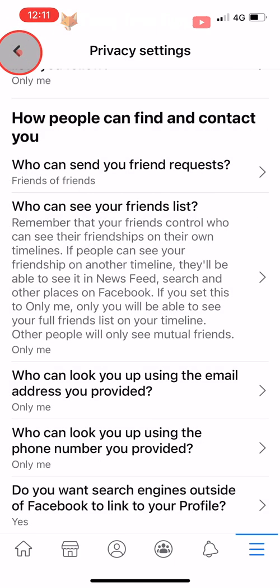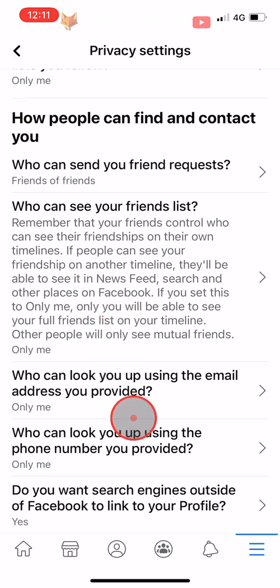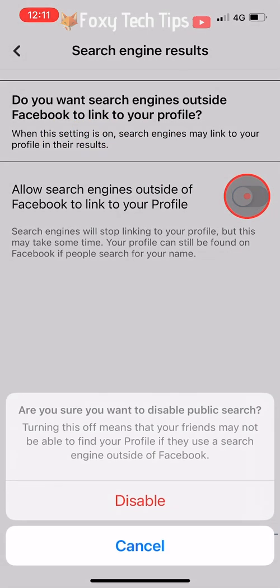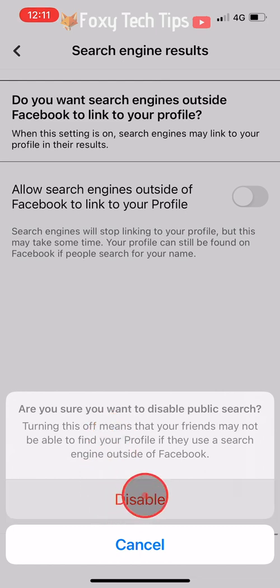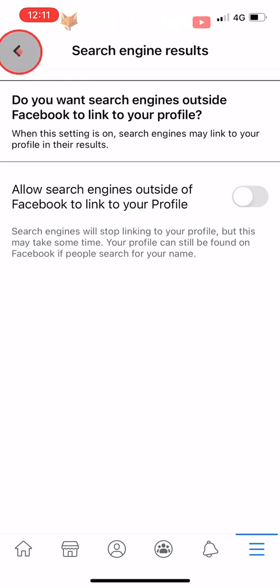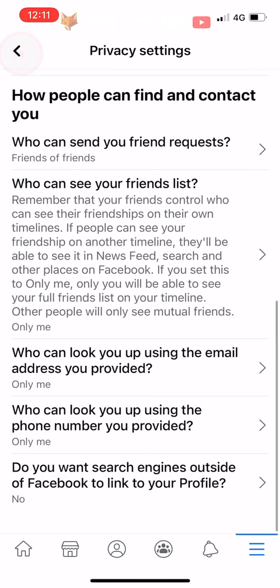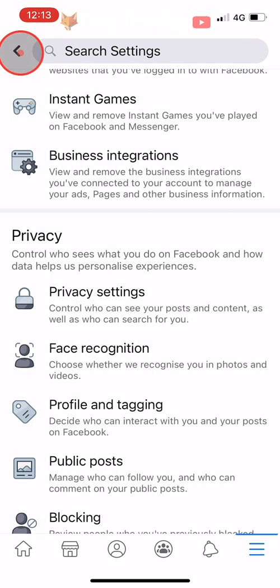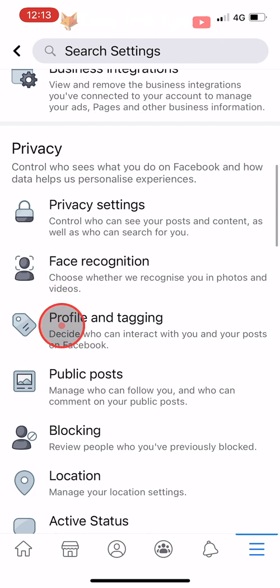Tap on Do You Want Search Engines Outside of Facebook to Link to Your Profile, switch the toggle off and then tap Disable on the popup. Go back to the main settings page and tap on Profile and Tagging under the Privacy heading.